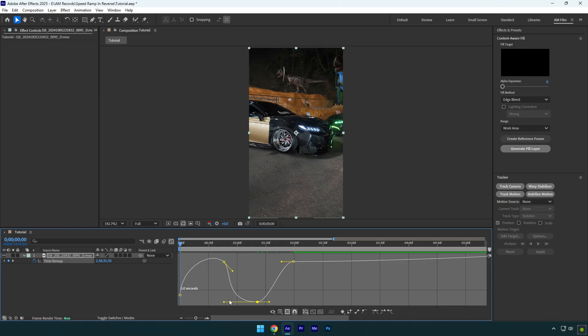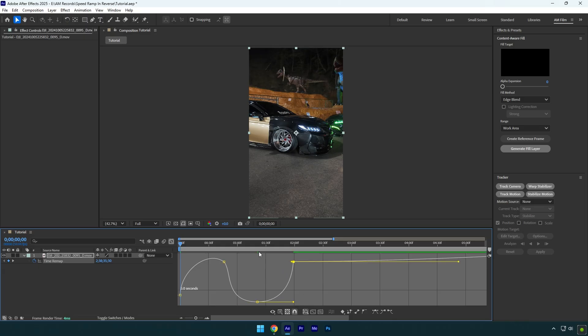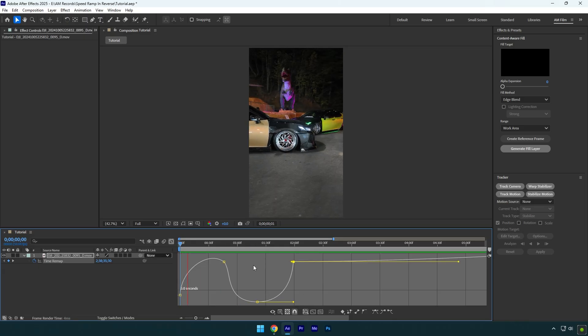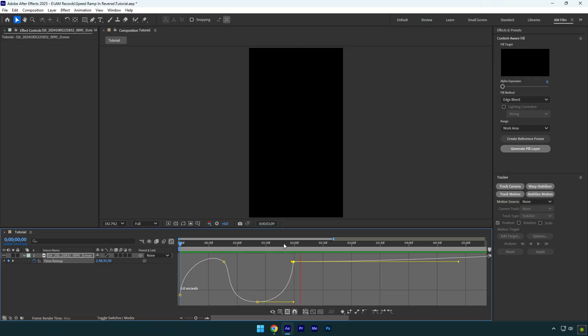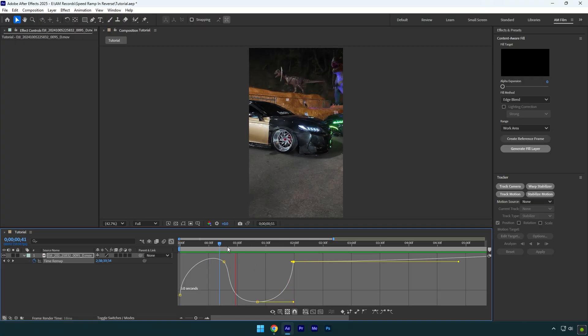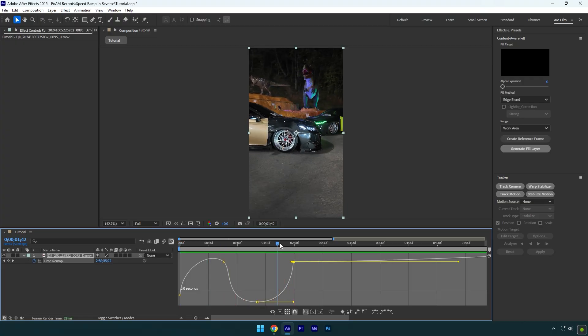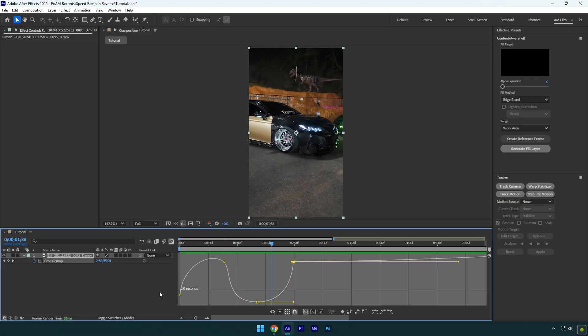Grab that second yellow line and move it all the way to the right side, and then do the same with that last one. Let's quickly check it. Once you are happy with your speed ramped clip, make sure to enable frame blending. Click here twice until you see an arrow.